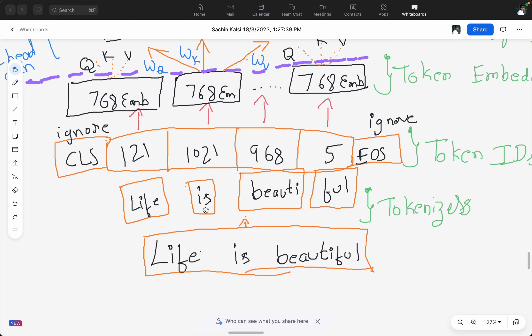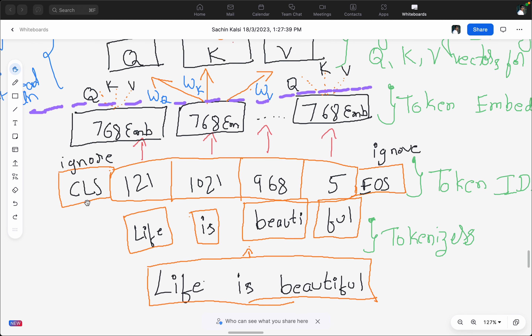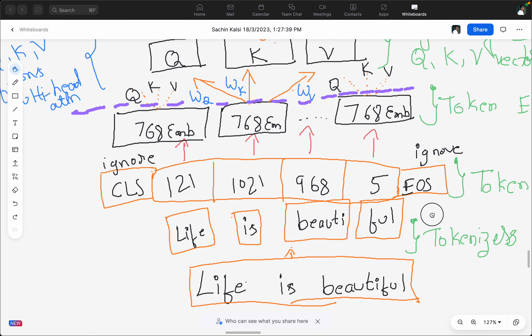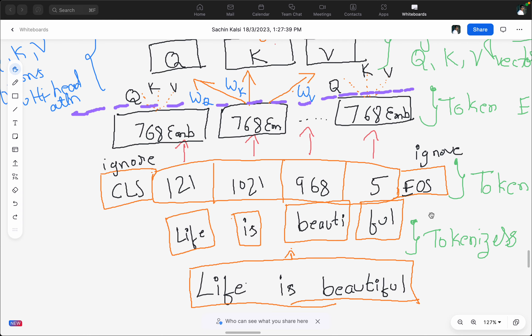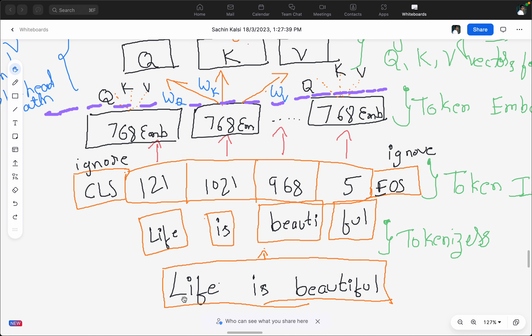I'm also ignoring special tokens like CLS, EOS, or SEP and other things, just to make the explanation easier. So to recap: we have a sentence, it gets split into tokens, each token gets a token ID, and each token ID gets a token embedding.